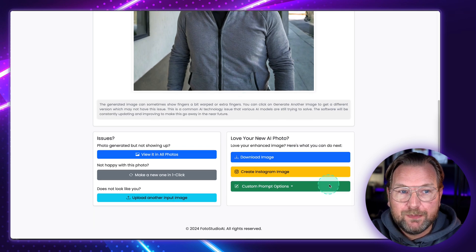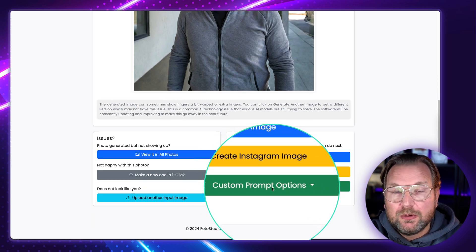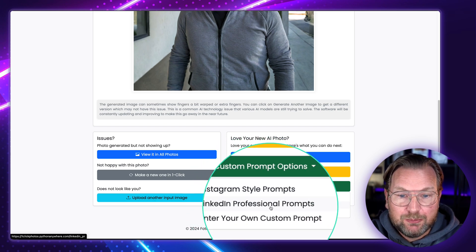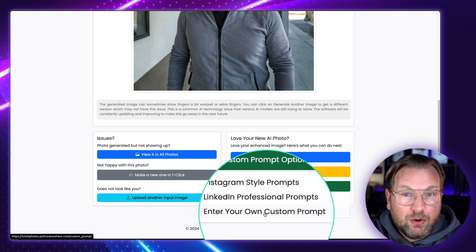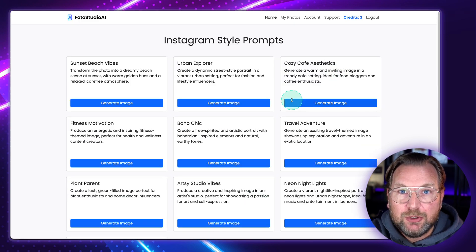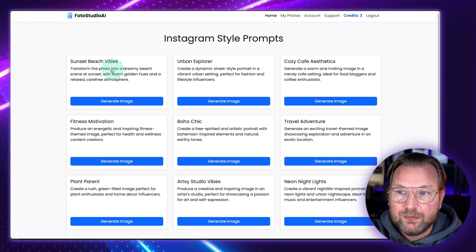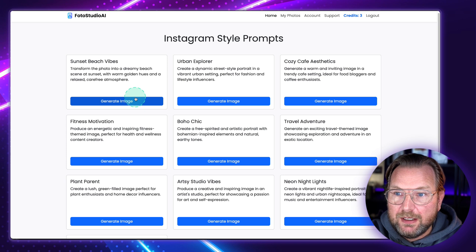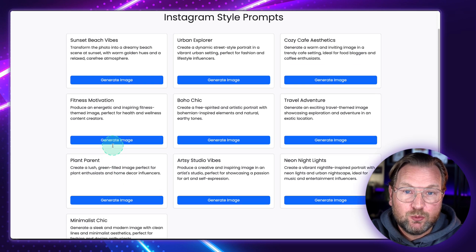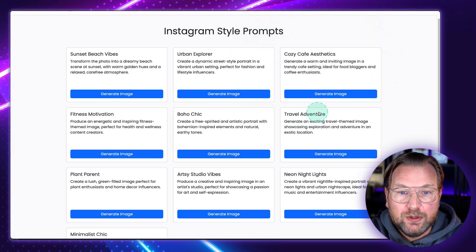So you can create LinkedIn pictures, Instagram pictures, and there's also an option to do custom prompts. When I click on this option, you can do Instagram style prompts, LinkedIn professional prompts, or enter your own custom prompts. When you click on Instagram style prompts, you get a bunch of pre-done prompts that you can use. For example, 'sunset beach vibes' is the one I used for this picture here.